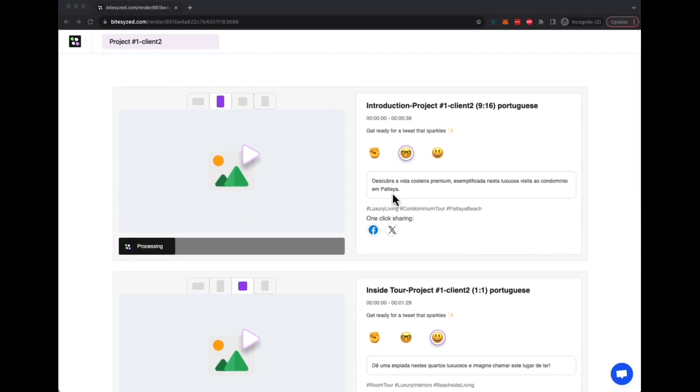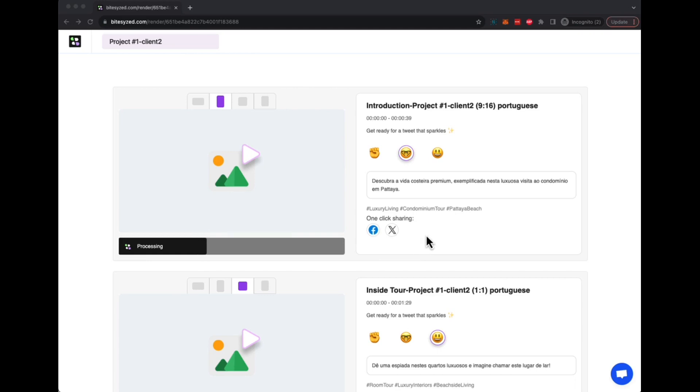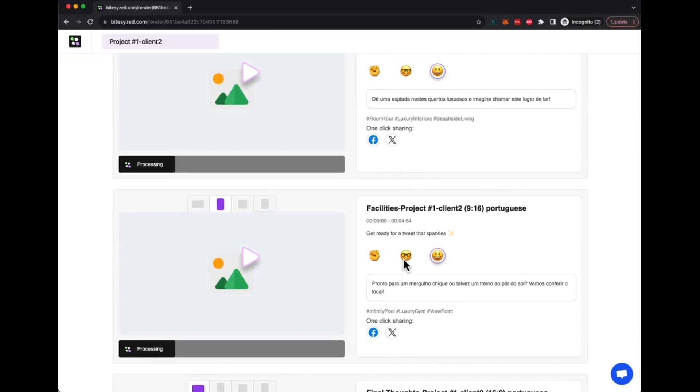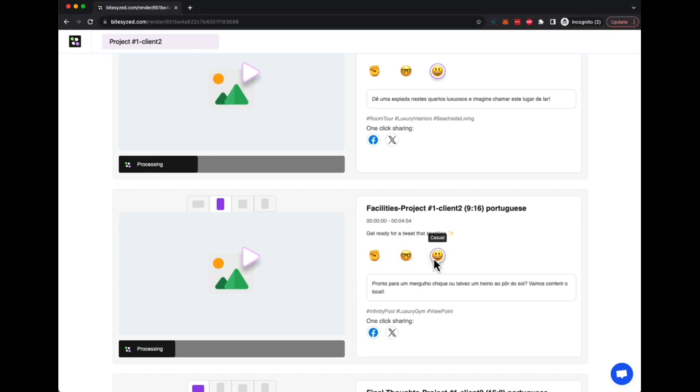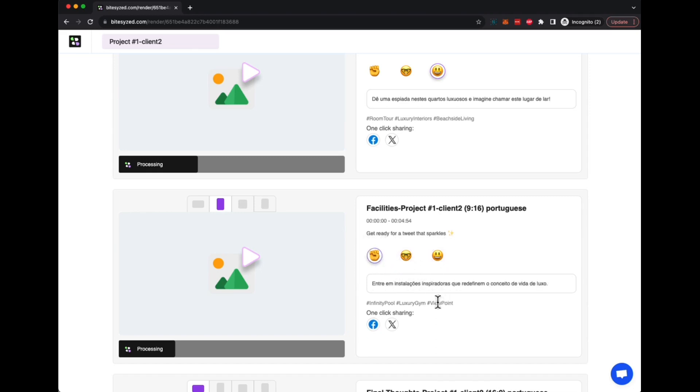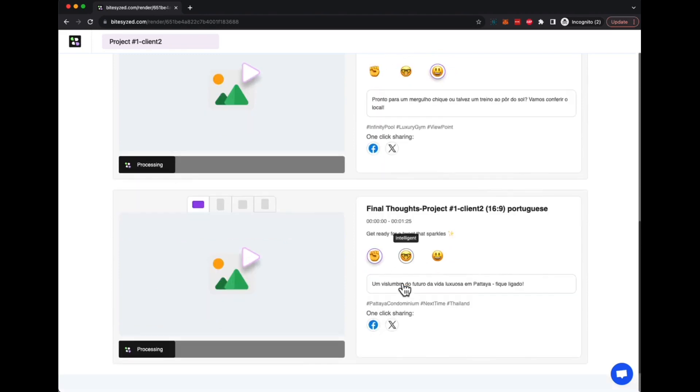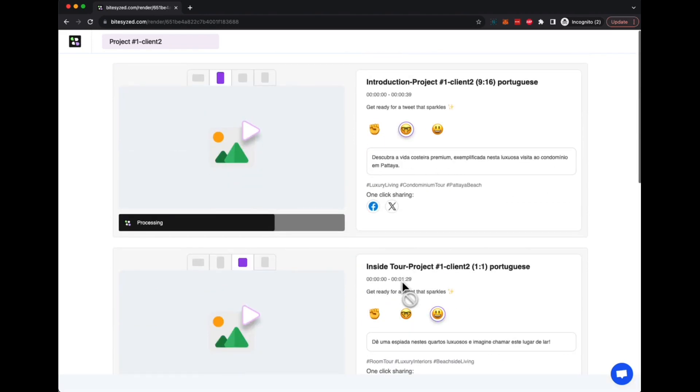Then once they are ready, you can also see all the captions have been generated for them in the language that you selected. Hashtags have been generated. You can share them on Twitter and Facebook. With one click you can download and share on Instagram, TikTok, or pretty much any platform you want. If you don't like the caption, you can click on emojis and it will change the style: impactful, to intelligent, to casual. You can change the captions and the hashtags you want for each of those videos.